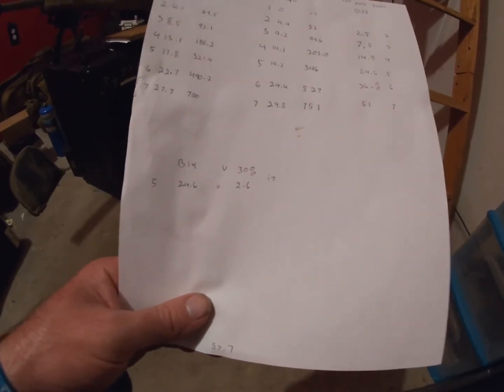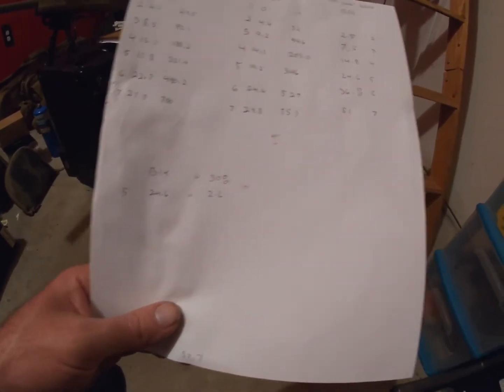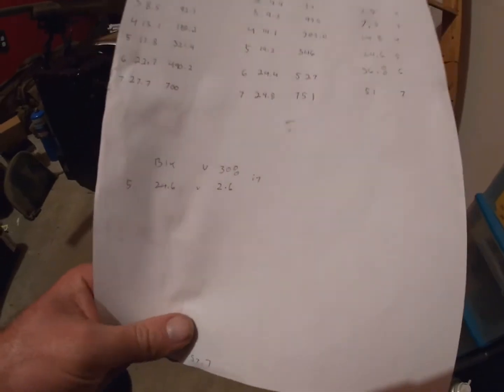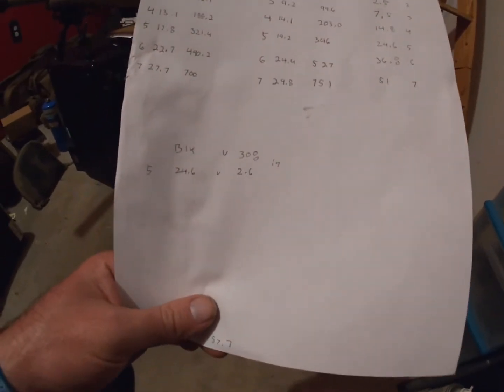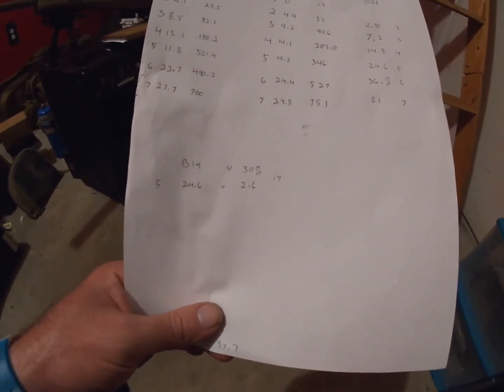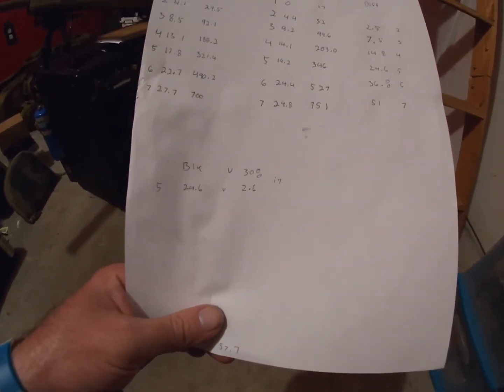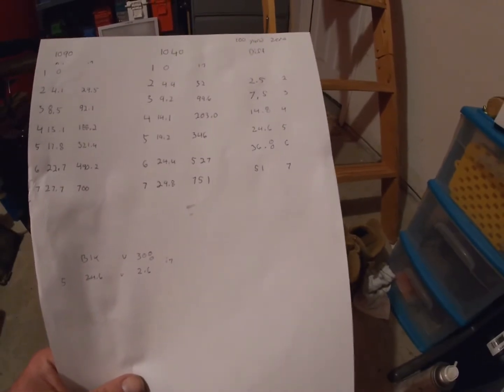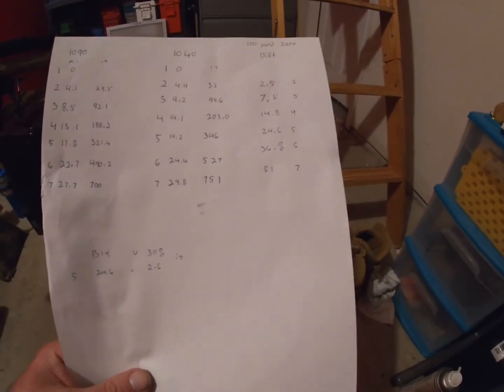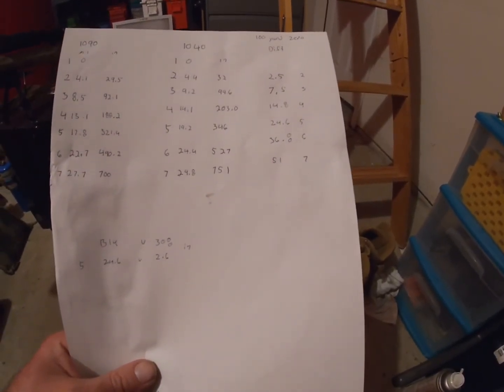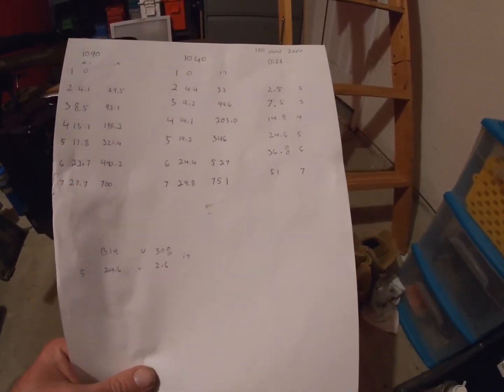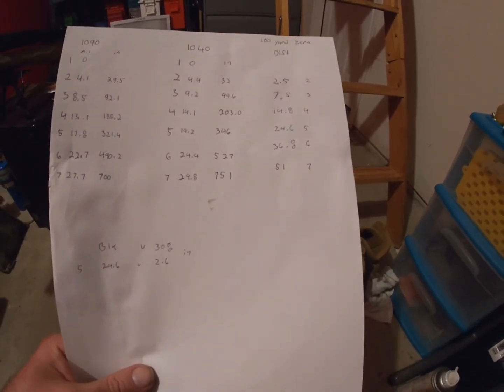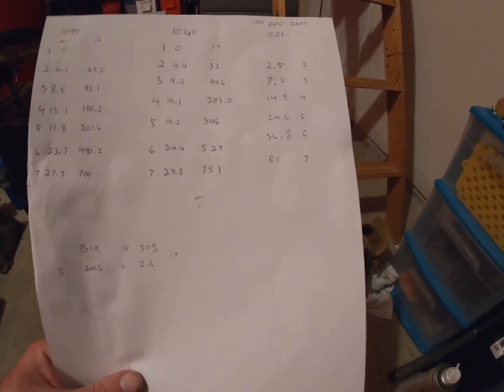So there's a huge difference between 300 Blackout at those extended ranges and 308, or basically we're looking at supers versus subs. So what do we do to get that extreme spread down?